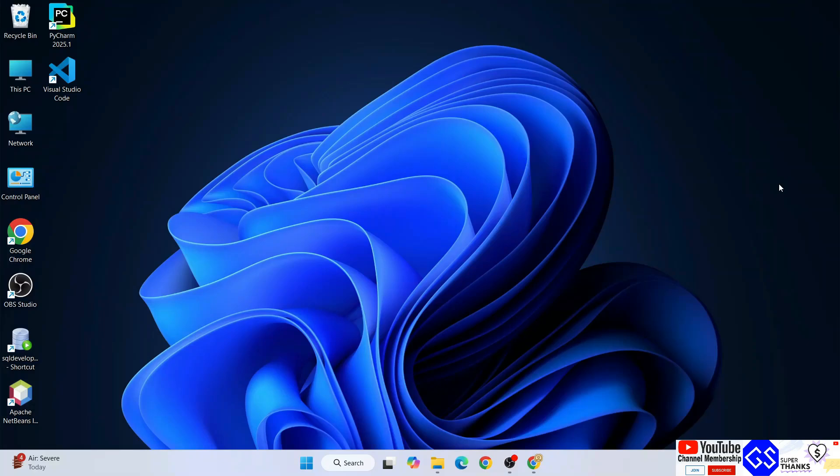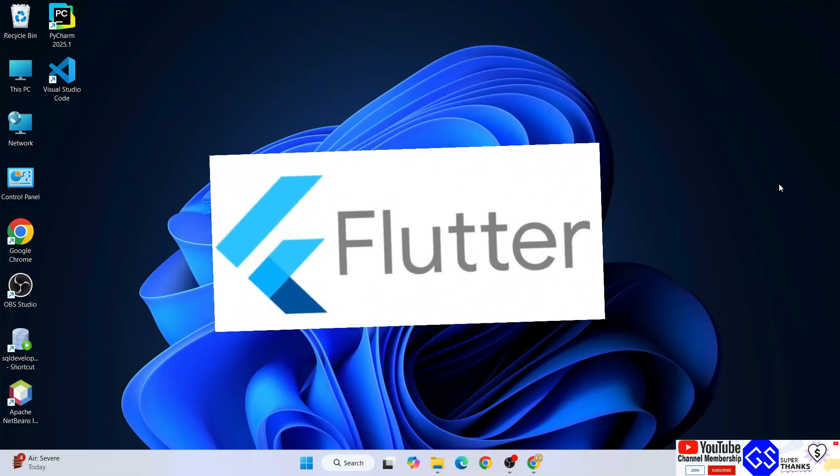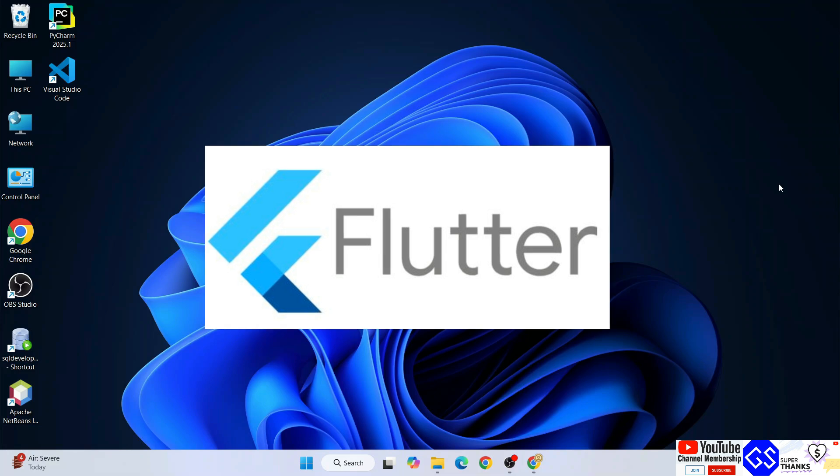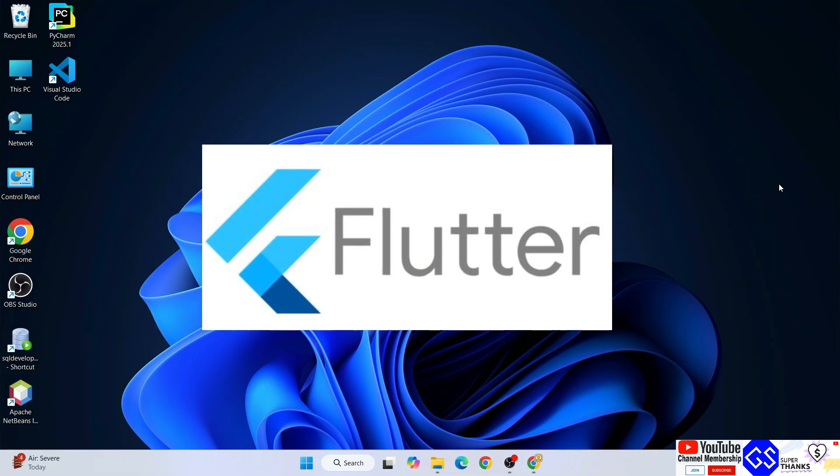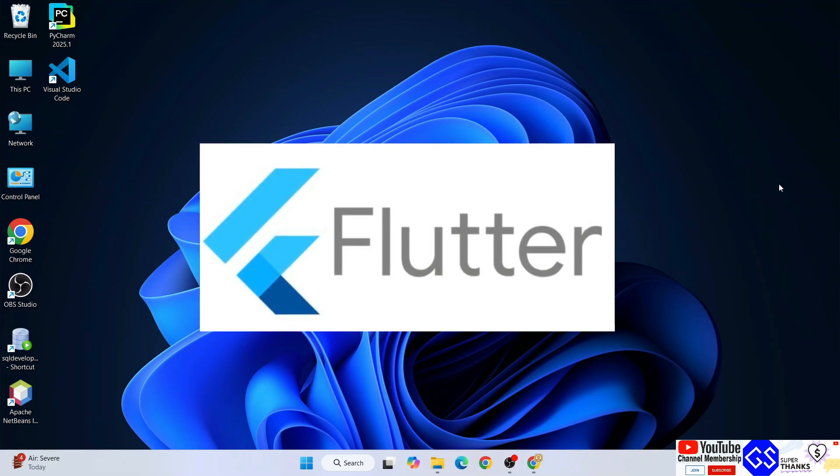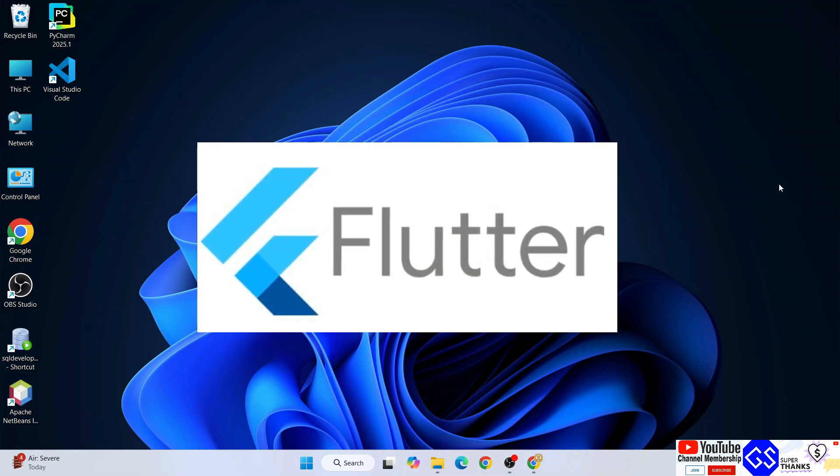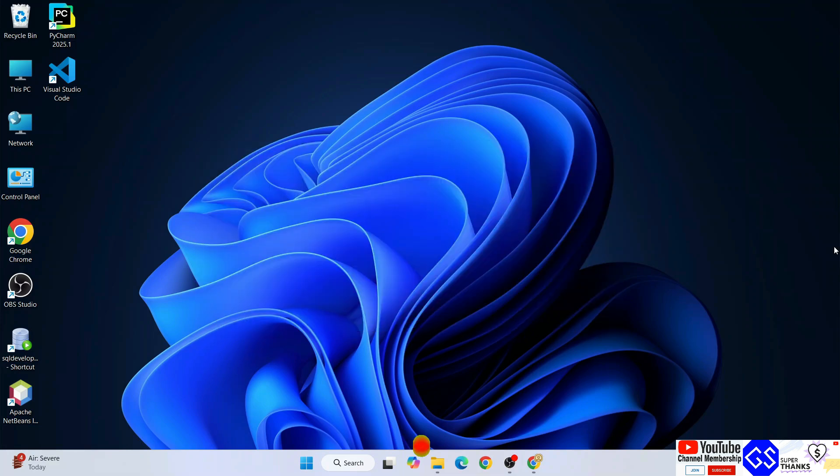Hello everyone, welcome to Geeky Script. Today I'm going to show you how to install the latest version of Flutter on Windows operating system. To install Flutter, you need to first go to your favorite browser.